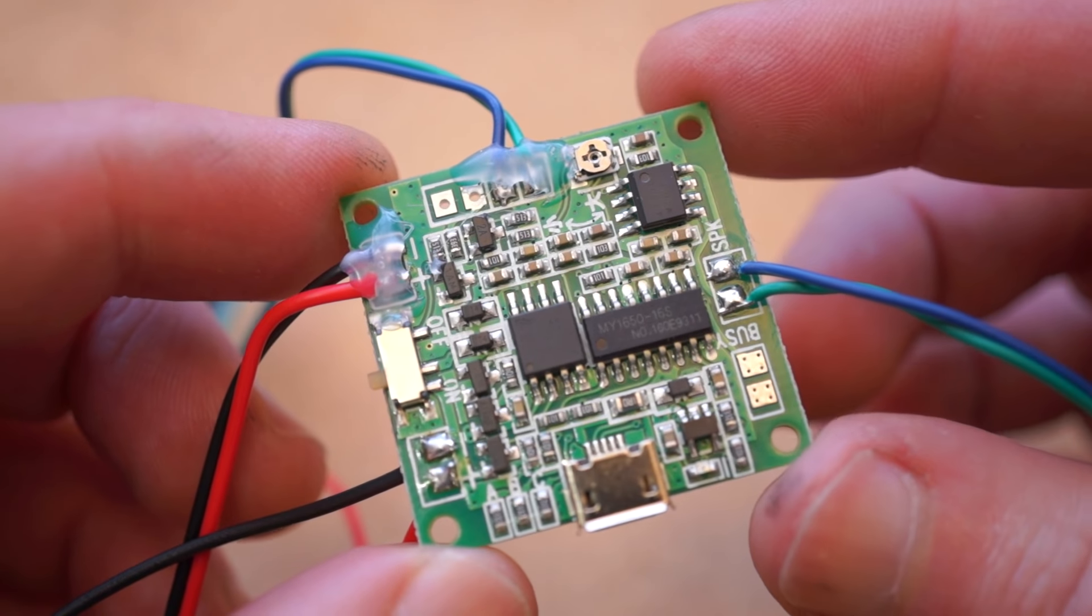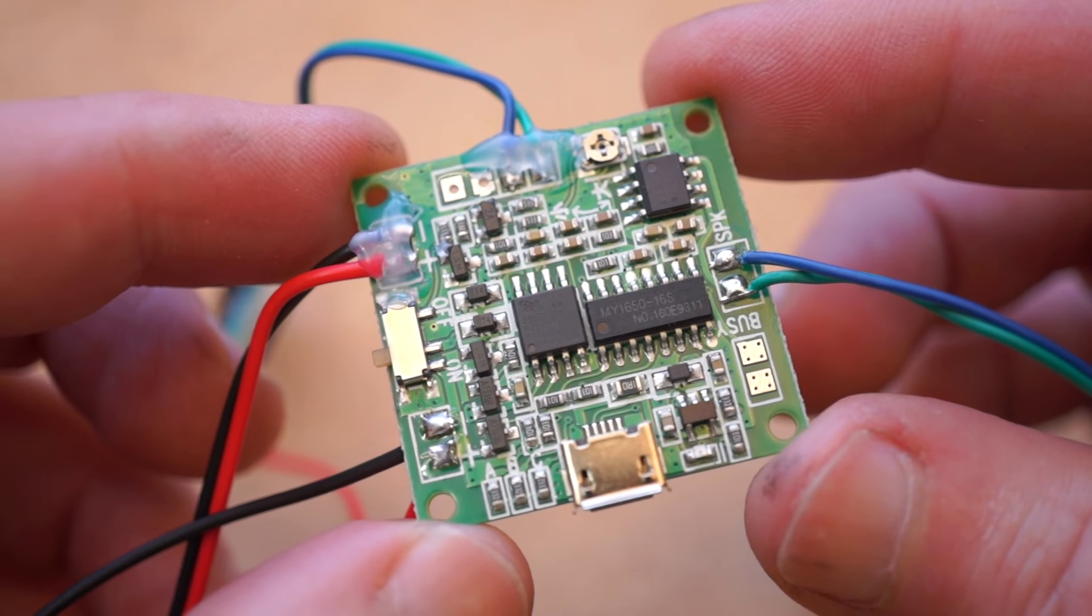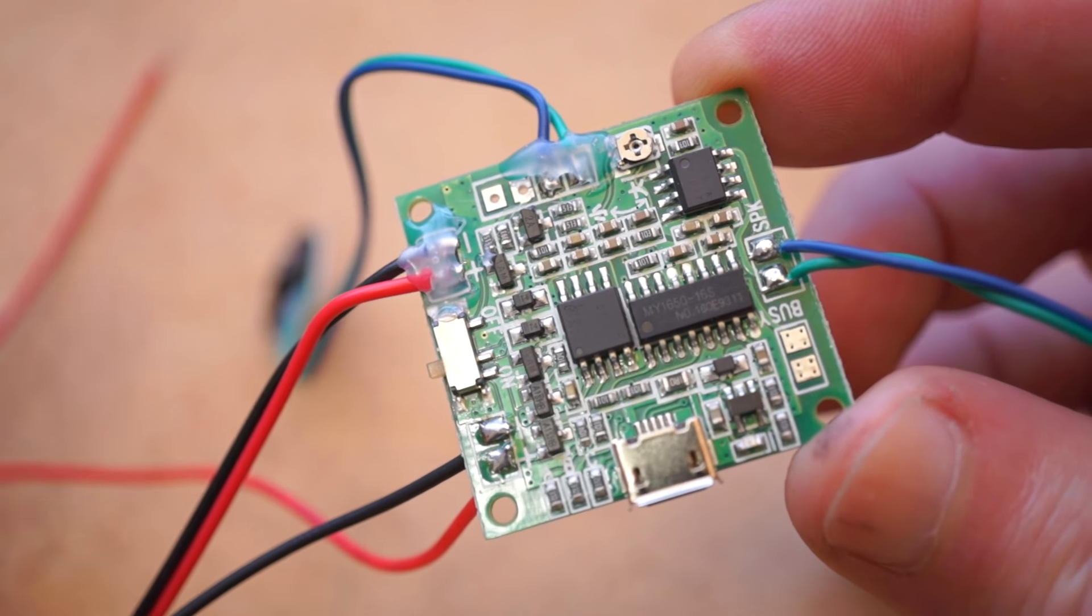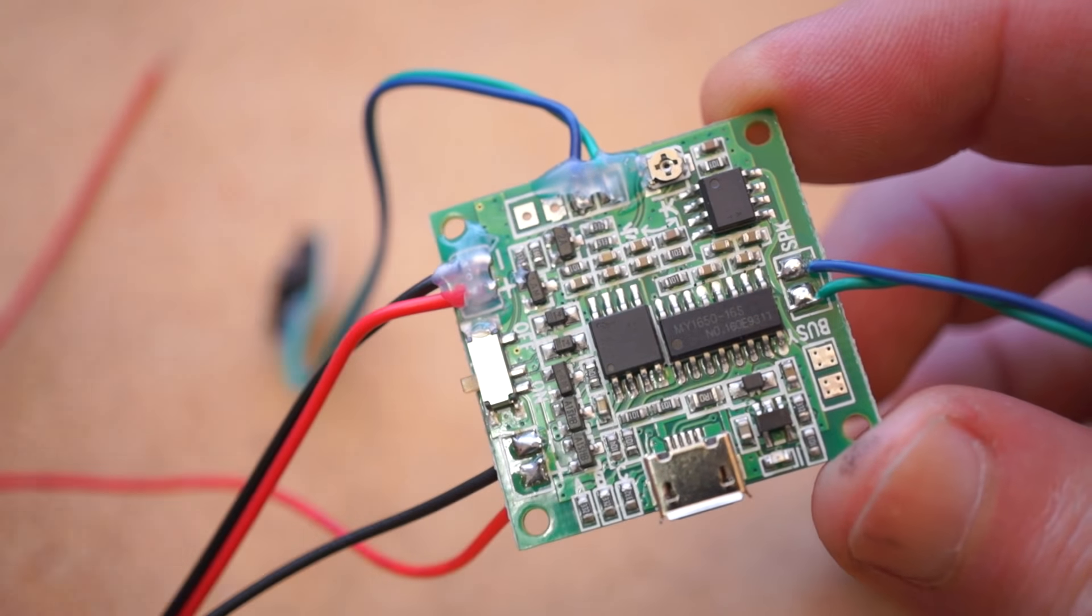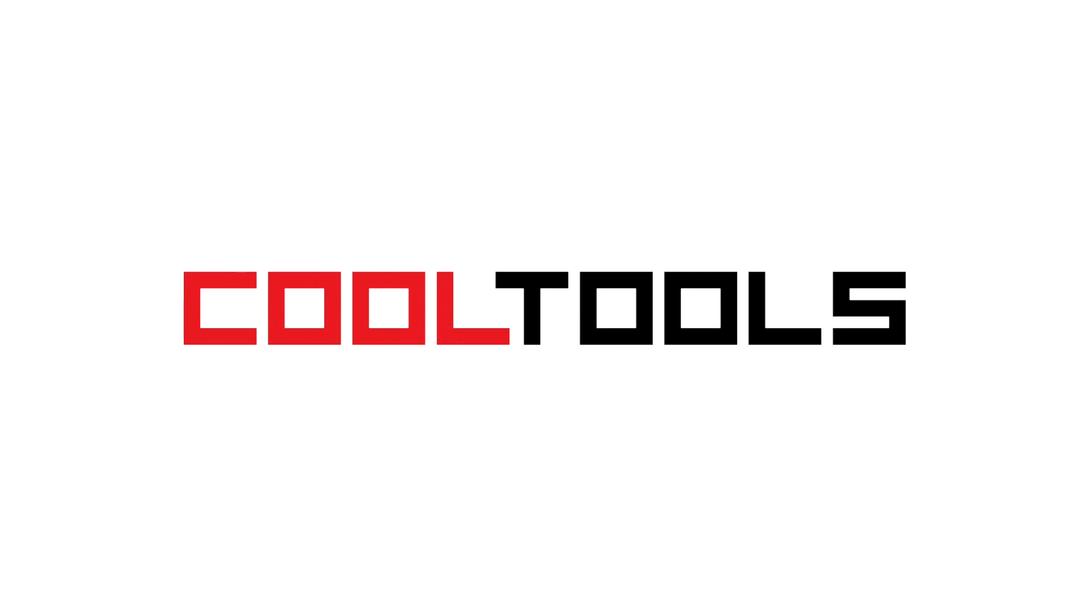That's a look at this $9 sound module, you can pick one up using the included link. And remember, you can find thousands of reader recommended tools like this at cool-tools.org.